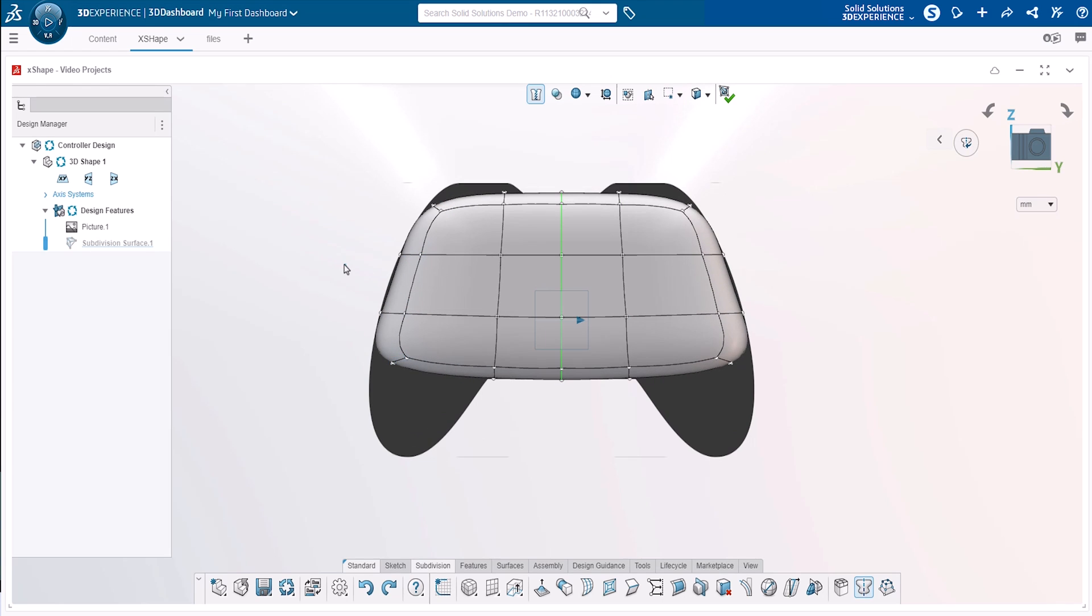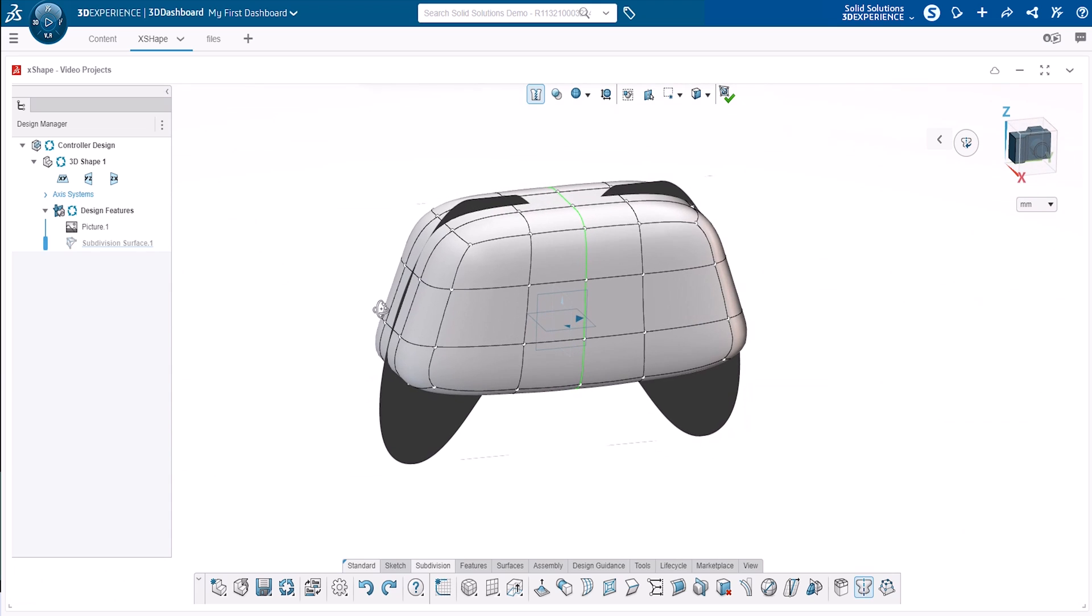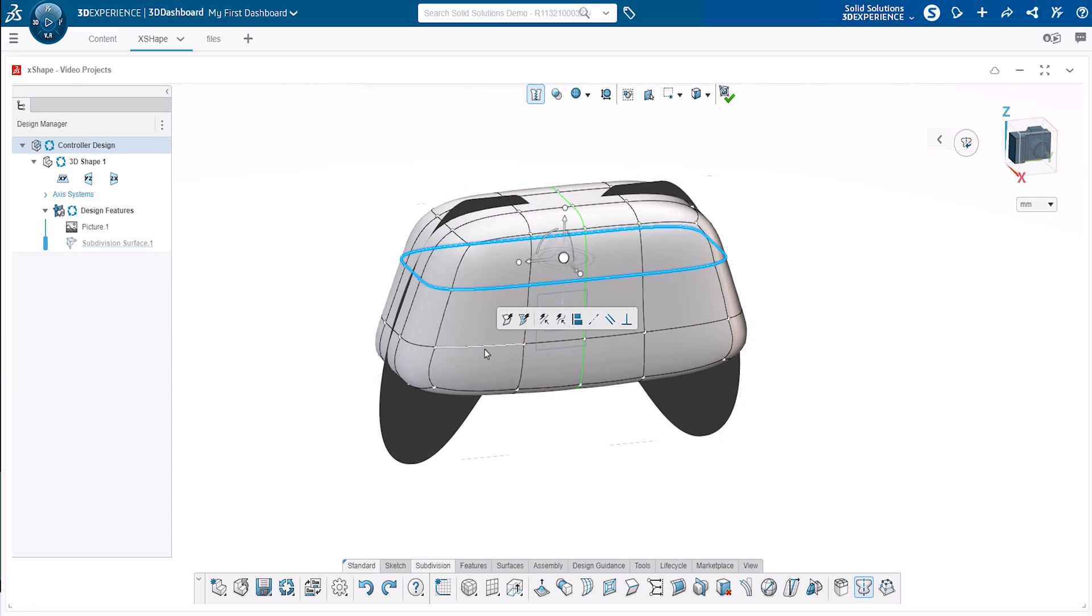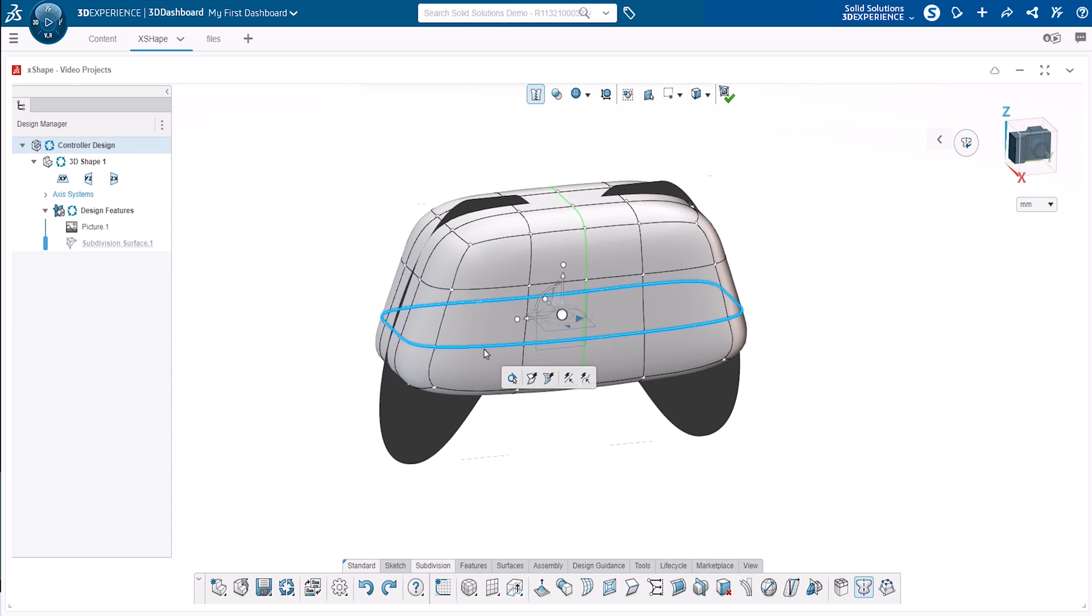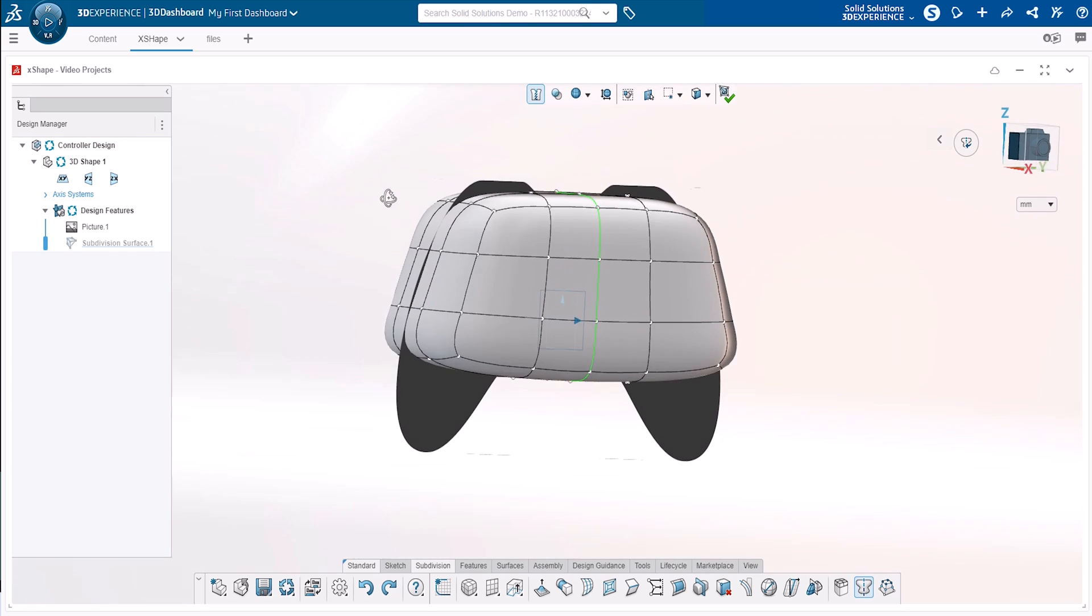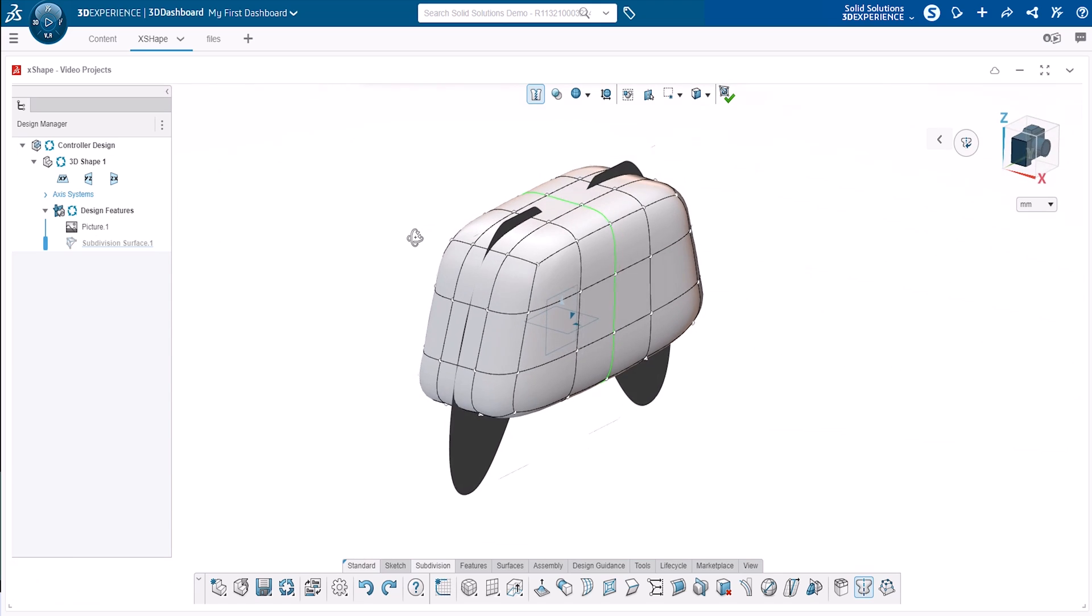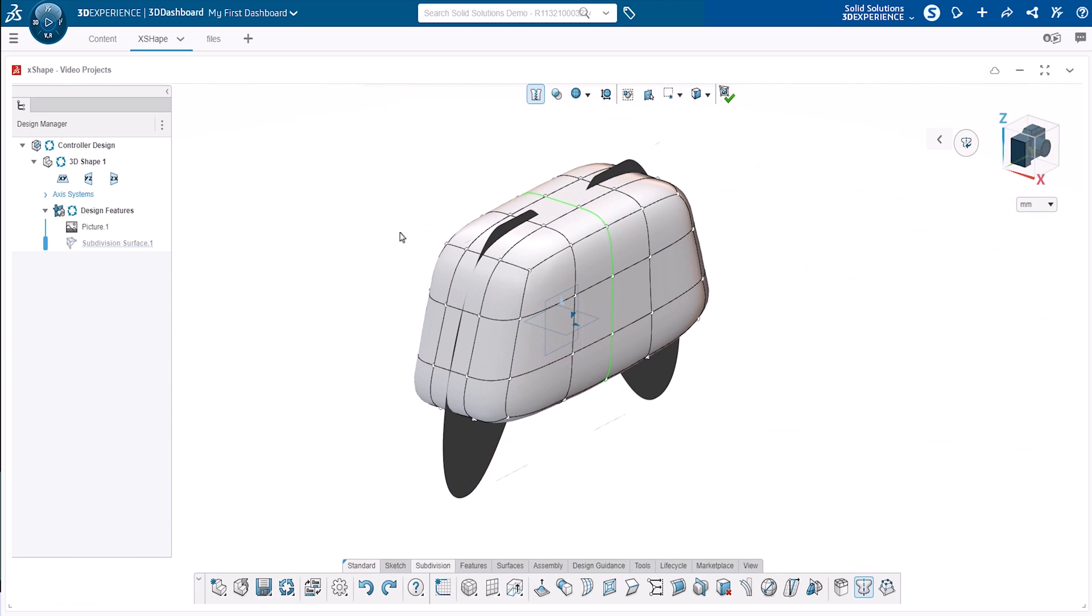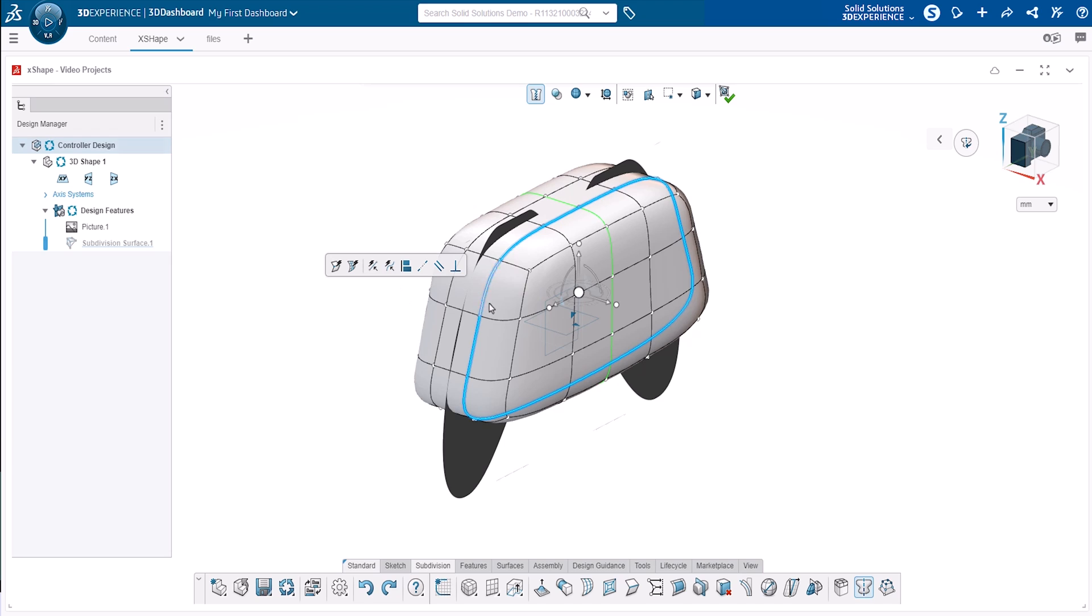Each connected string of edges around a model is known as an edge loop. They can be added or deleted to increase or reduce the number of subdivision control points. In many cases, it's best to start with a reduced number of edge loops to reduce the complexity of the model you're working with and then add additional loops and control points where detail is required.